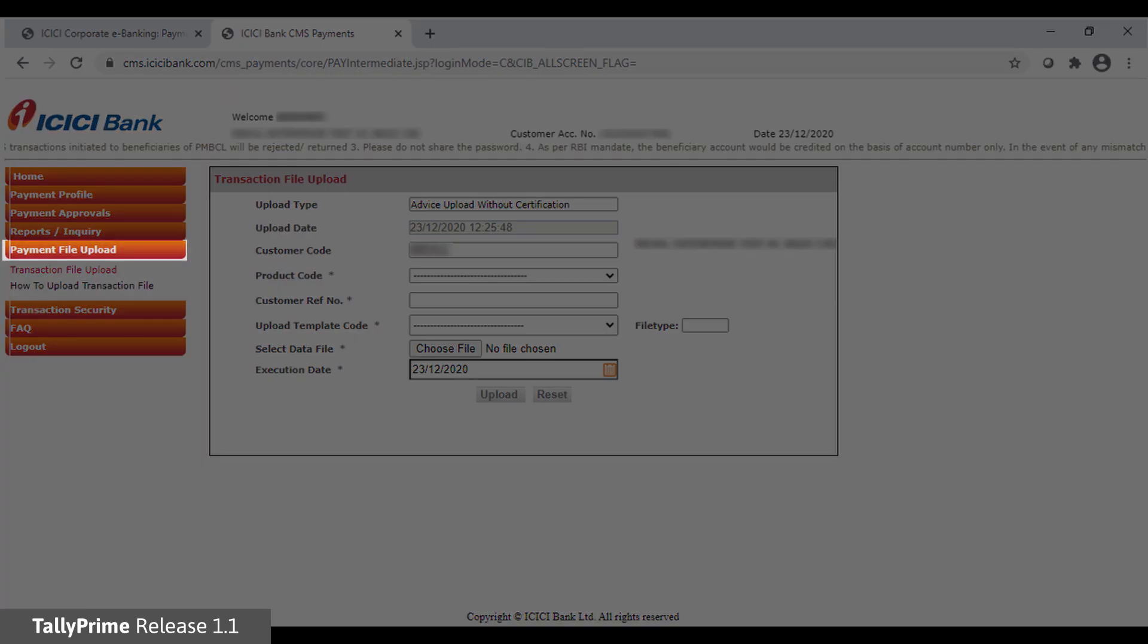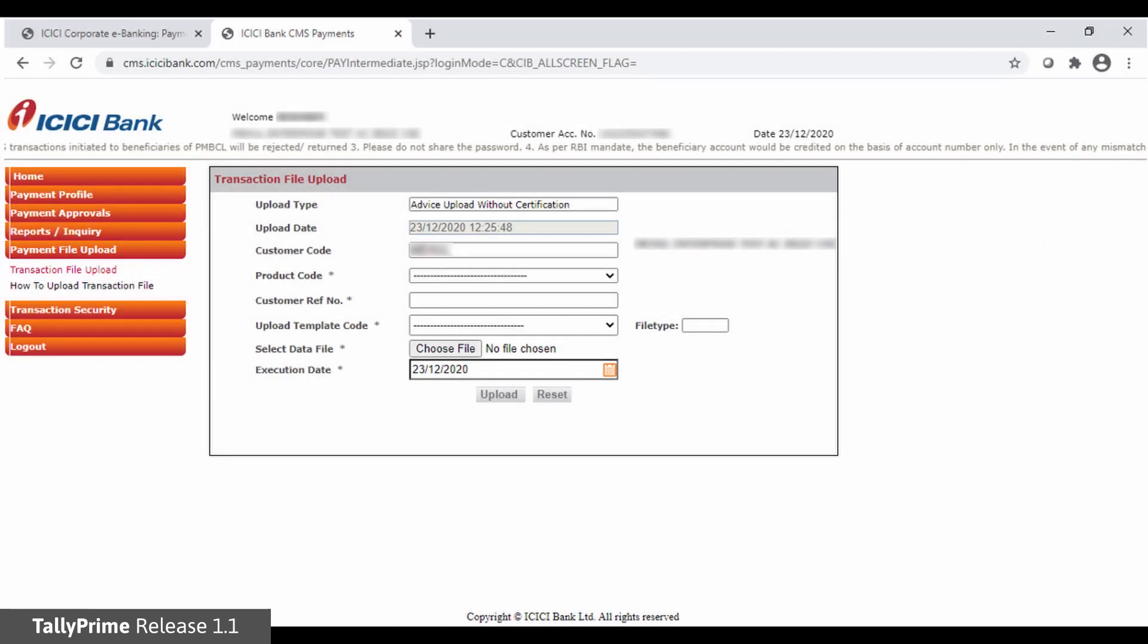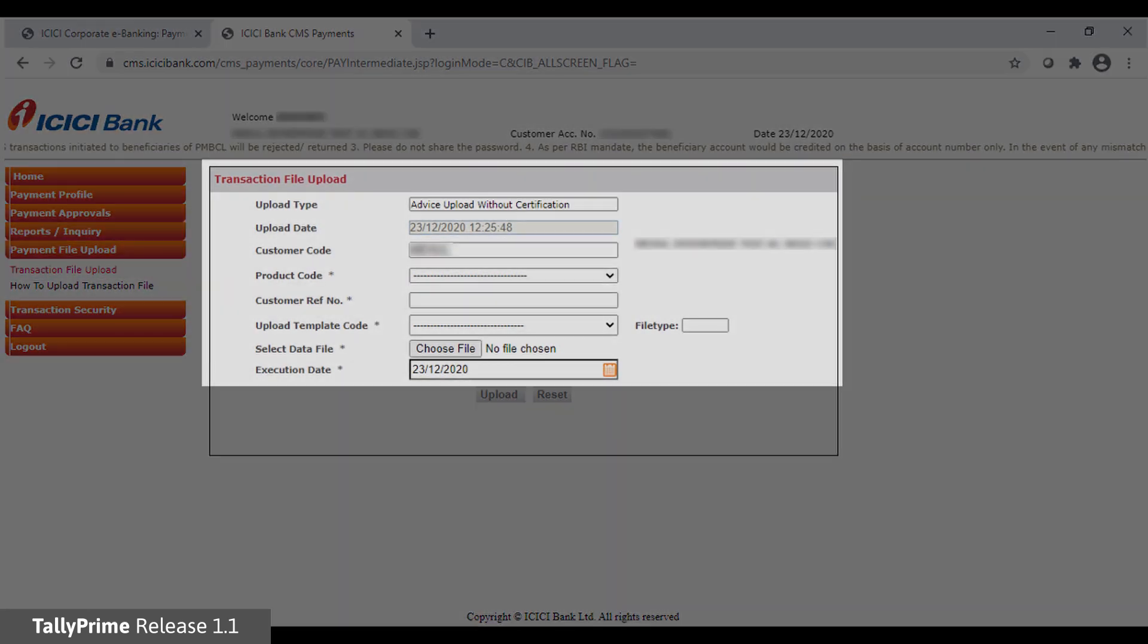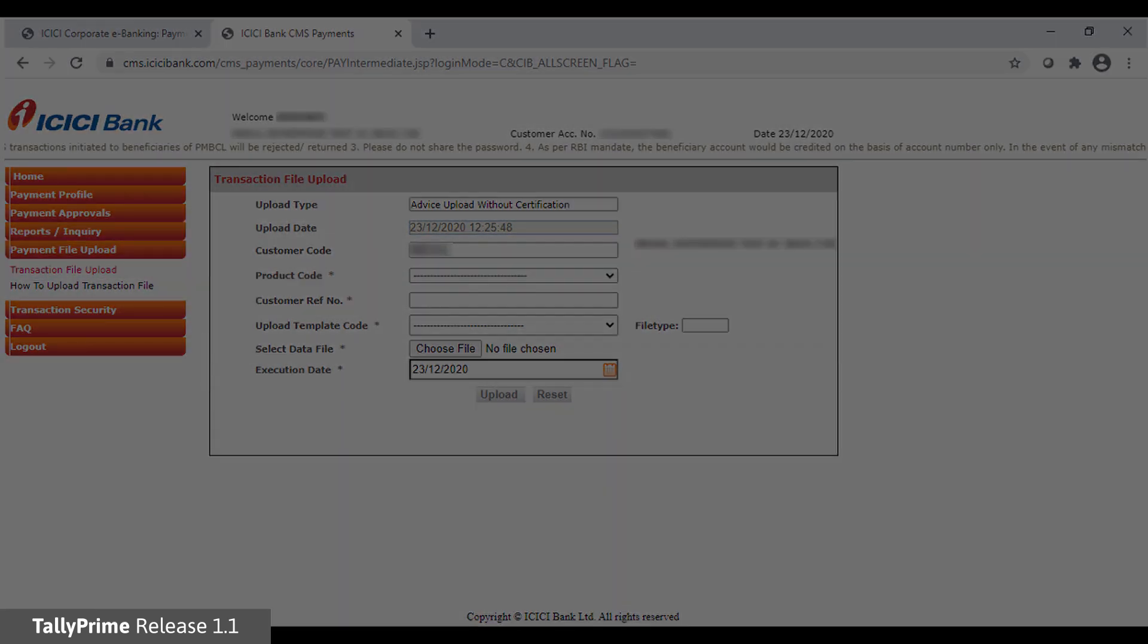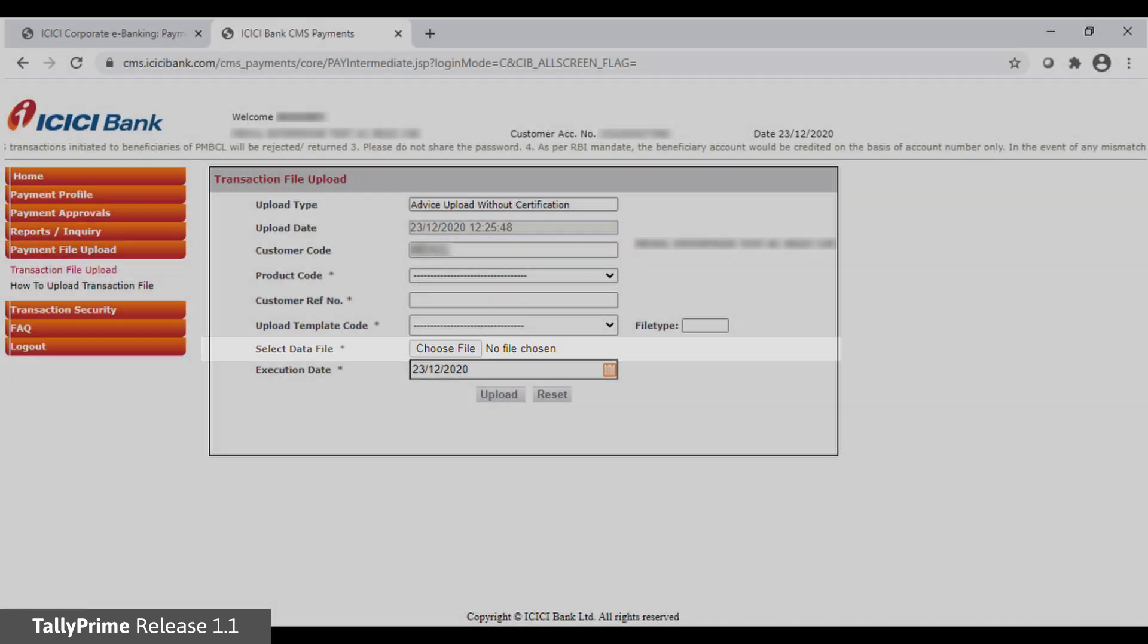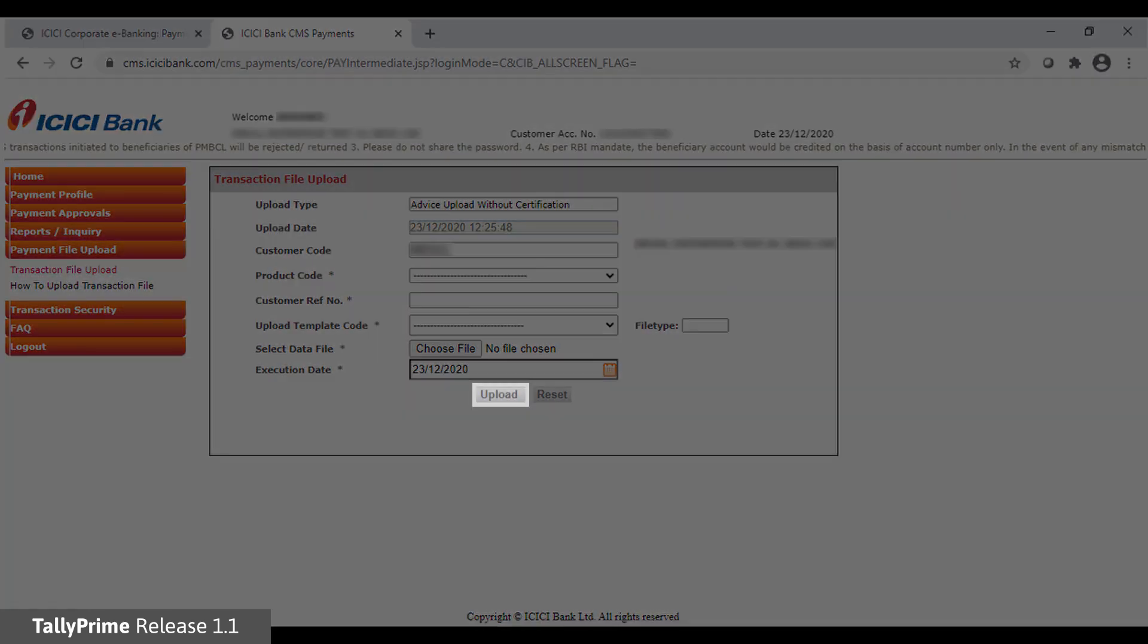Click Payment File Upload on the left side and then Transaction File Upload under it. Provide the details and upload the file under Select Data File. Click Upload.